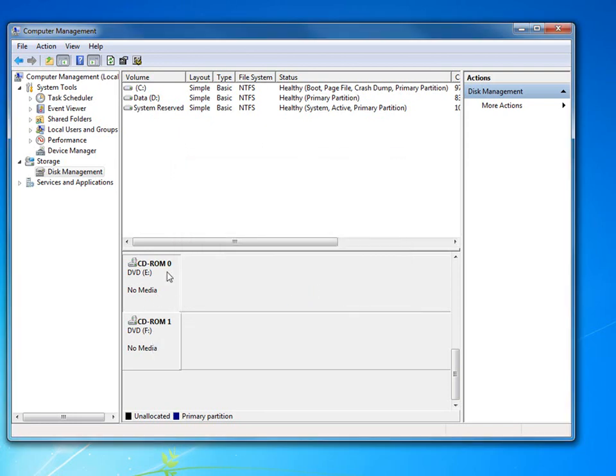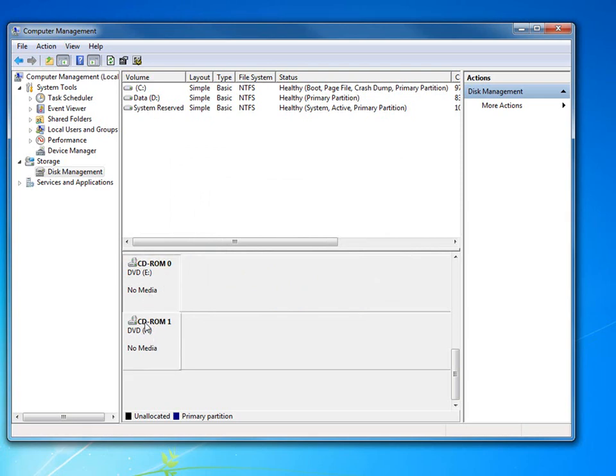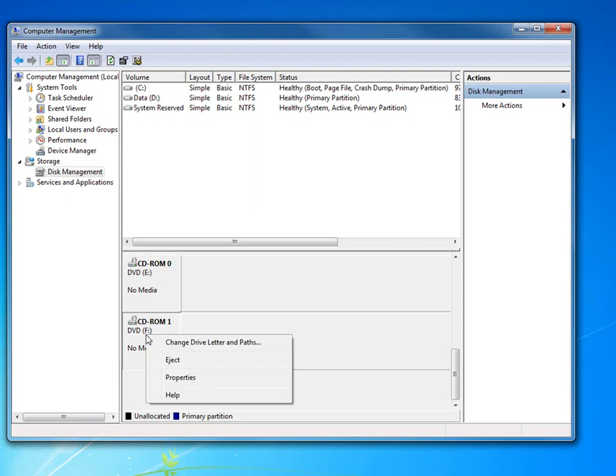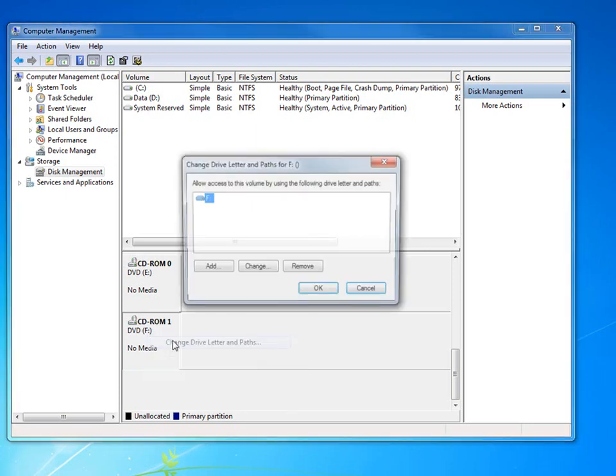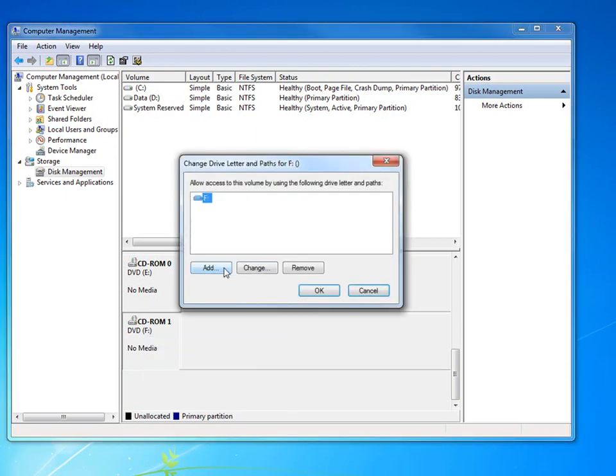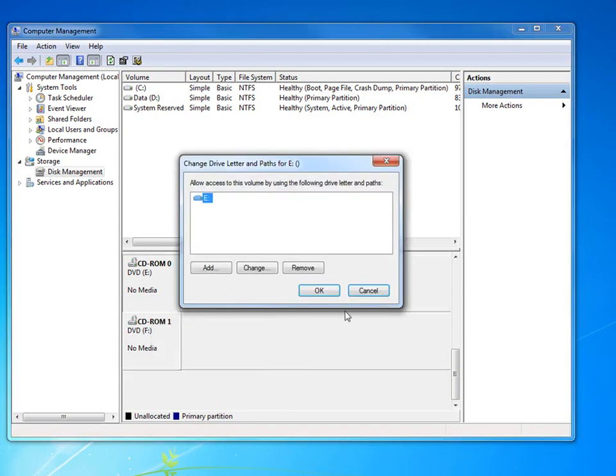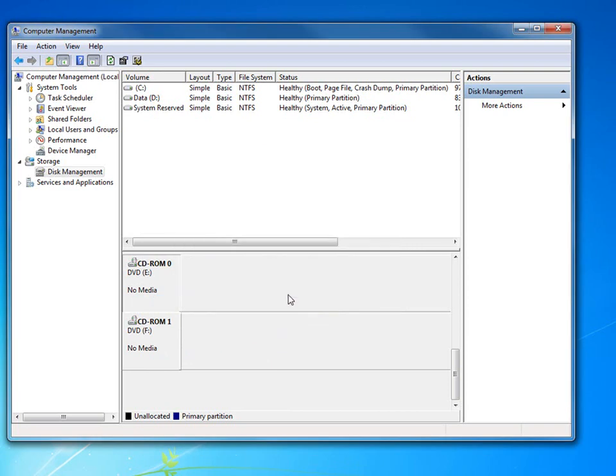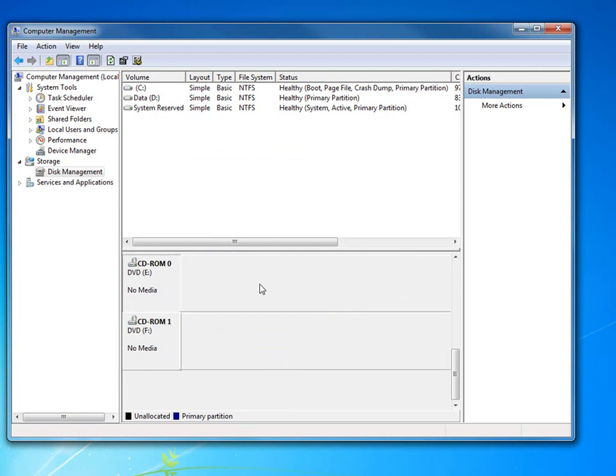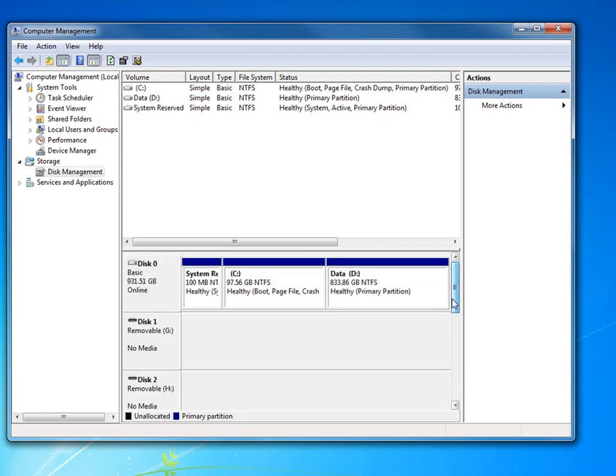It's easier to change this one first to G, that would free up the letter F, then go back up and change this one to letter F. Because if not you have to change these three or four times. It just makes it a little easier if you do this one first to the lowest letter, this one to the next letter, and then that will allow you to take that new hard drive and change its drive letter to the next letter in sequence.